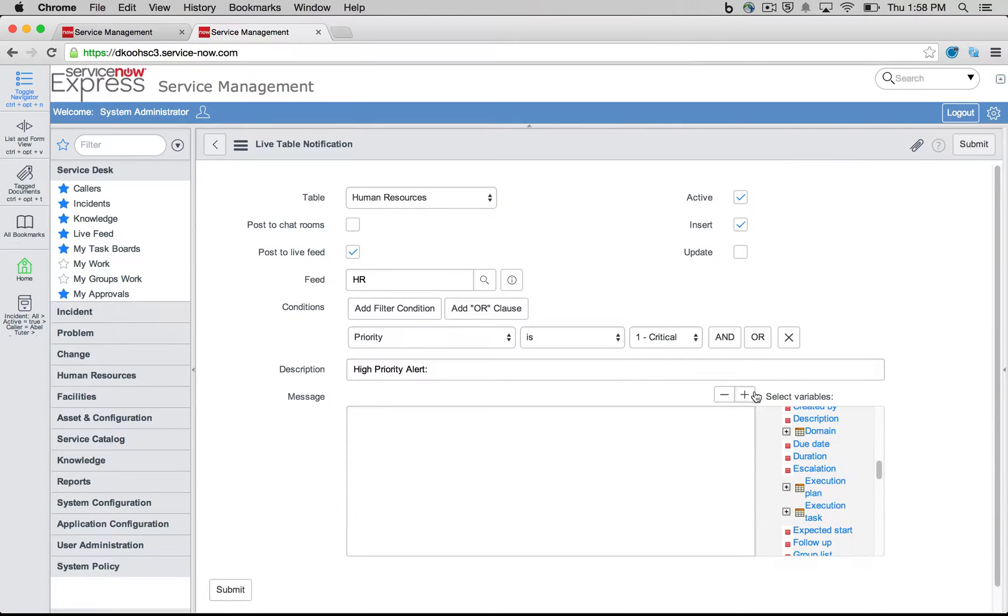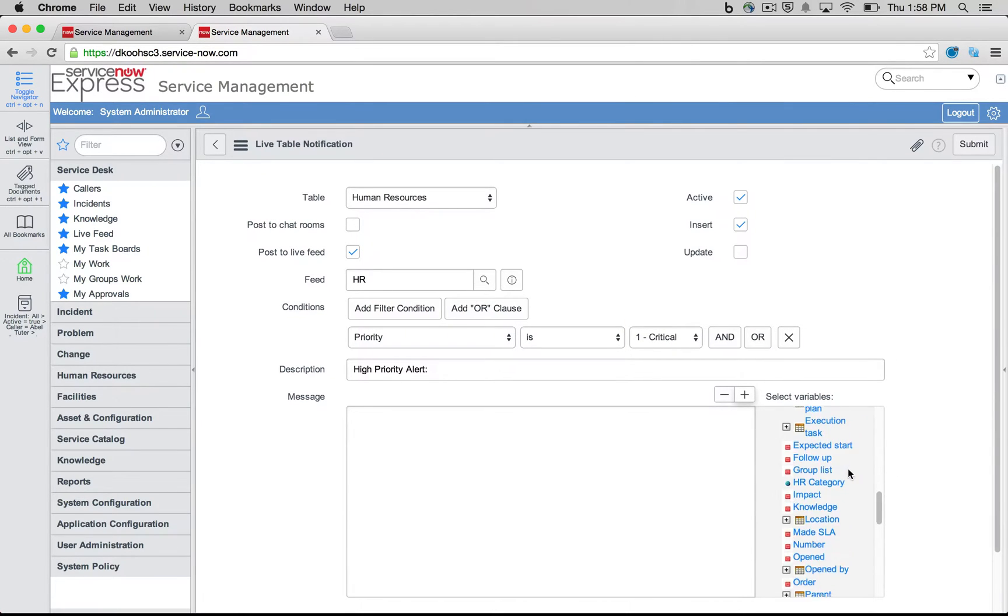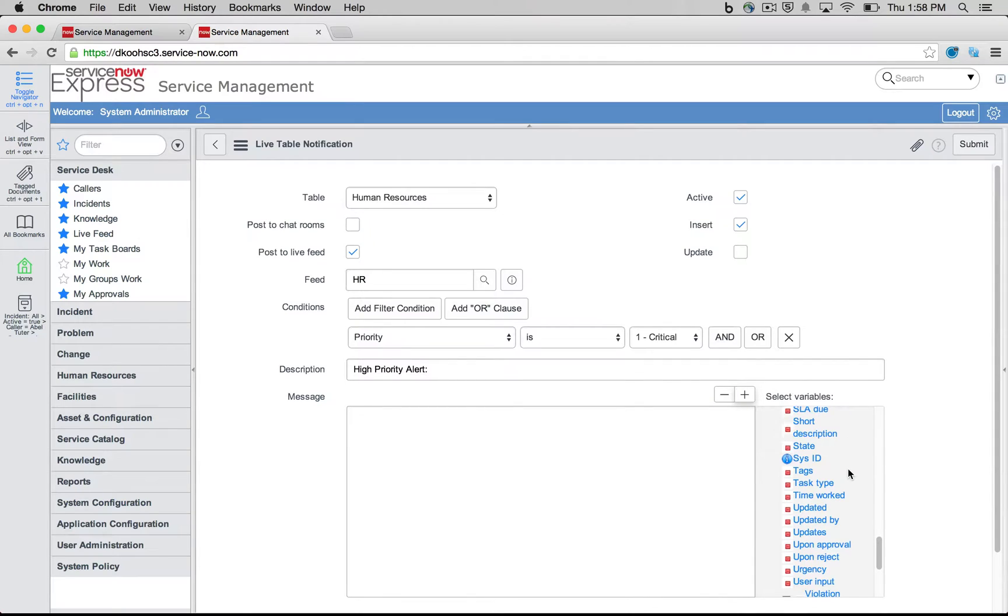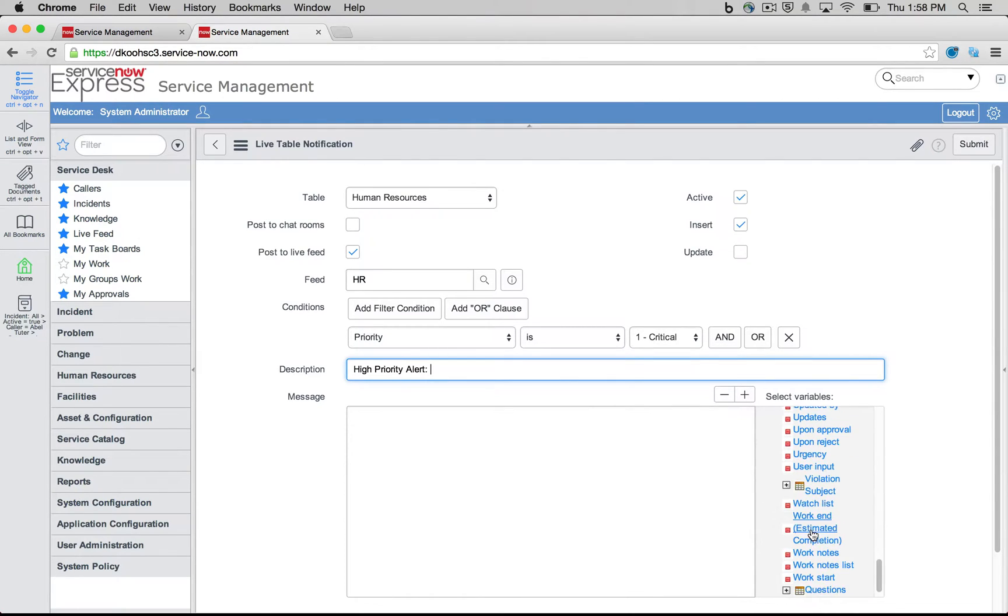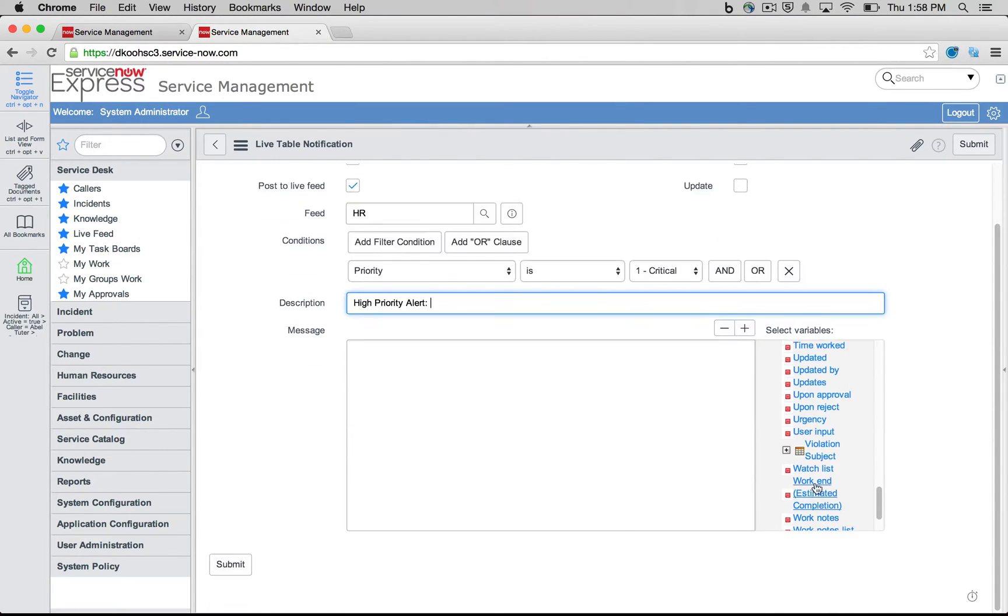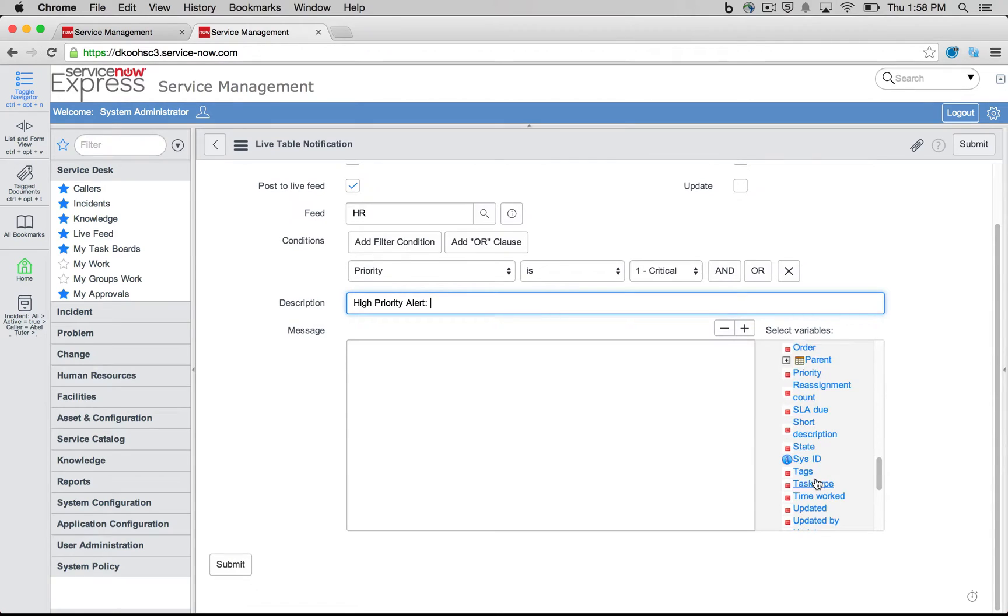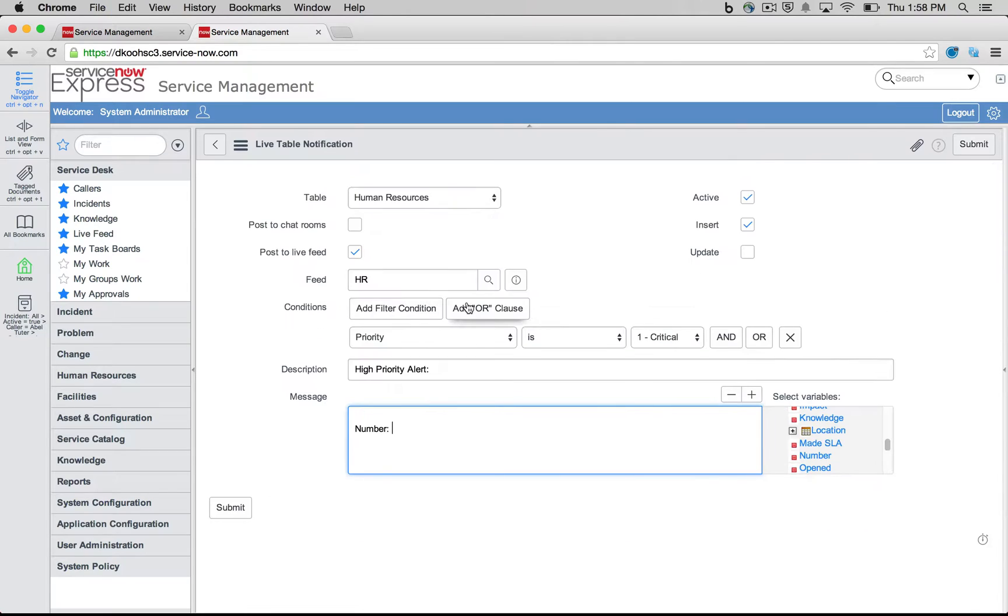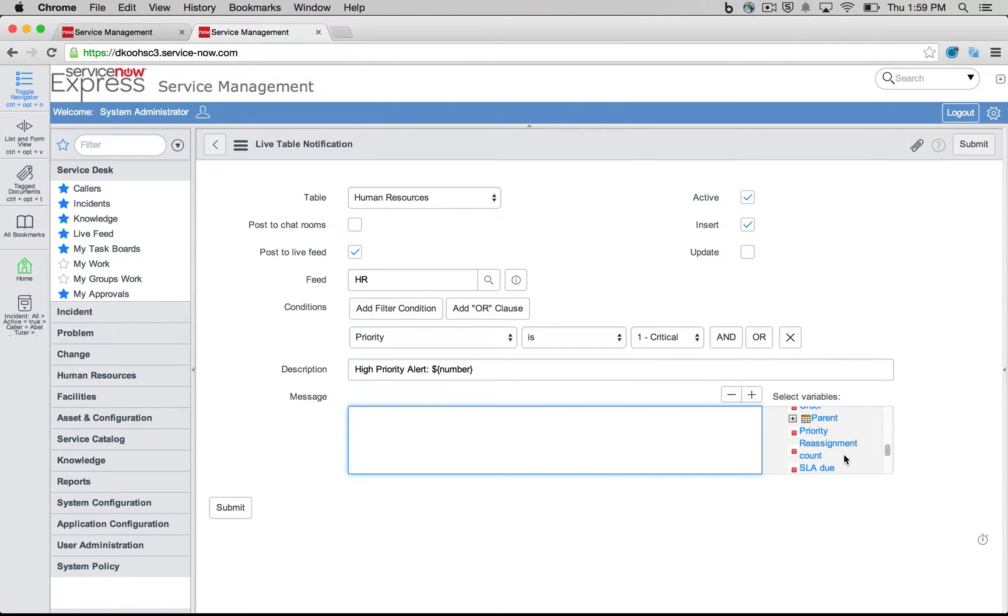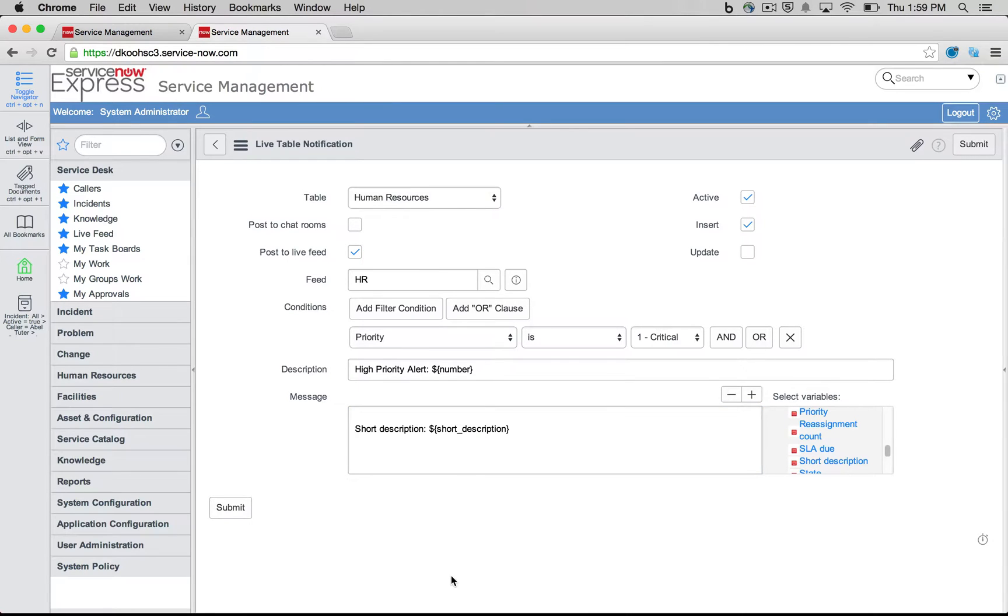Why don't we put in the number so maybe users can easily search for it if they'd like to. So I'm simply going to go ahead and, very similar to my email notifications, I'll pick the number of my high priority alert, simply finding N for number here. Let's add that in there. And then additionally, I'll add the description. So I simply find this field as well, and we're going to click to add that in there. And I'll simply go ahead and press submit.